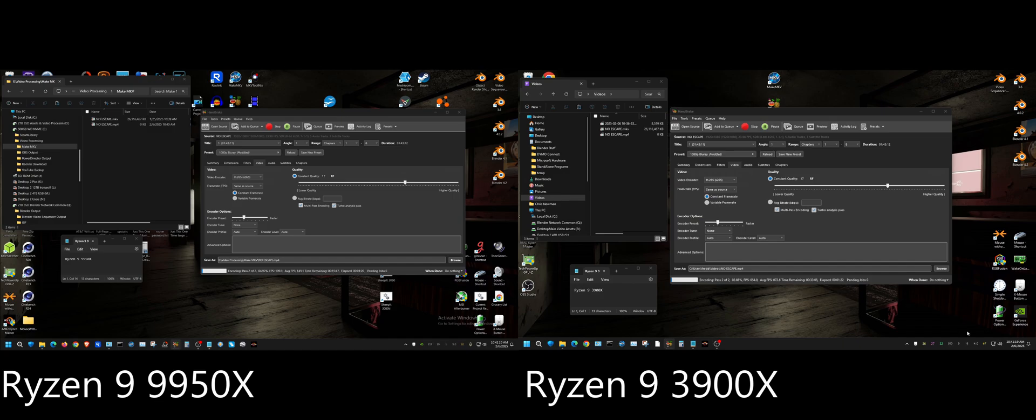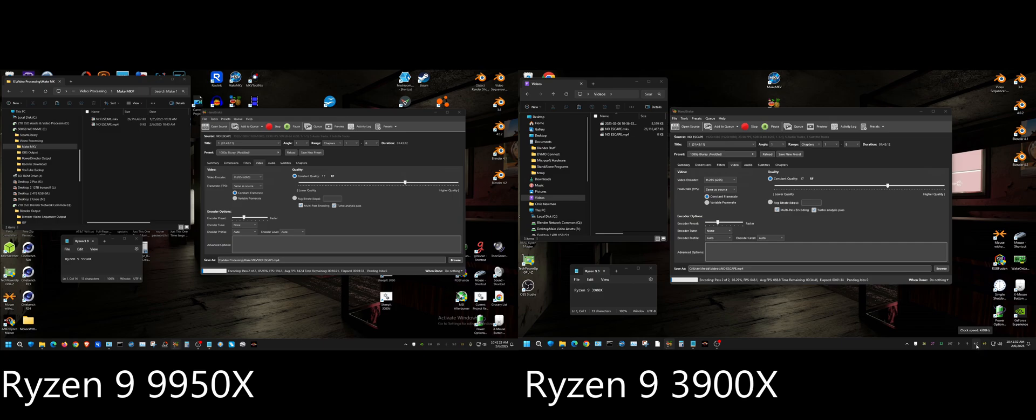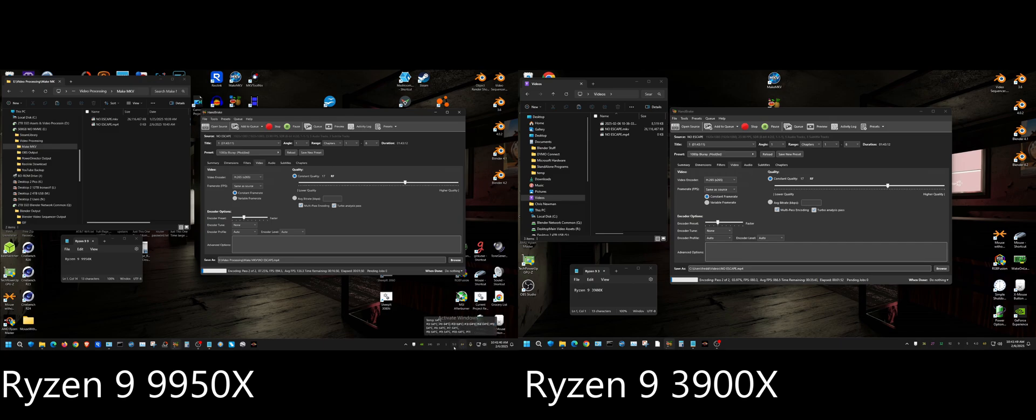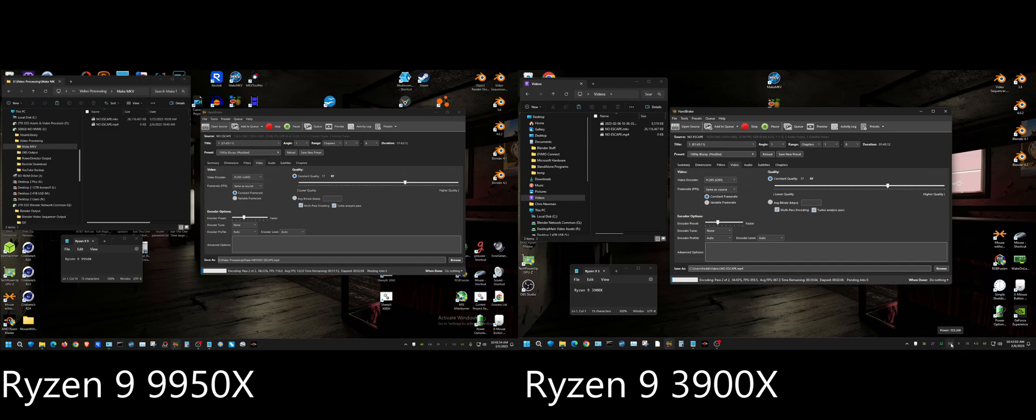If you look over here the temperature on the 3900X is basically 68 degrees so far and I have an all-core overclock to 4 gigahertz, and it's just as stable at 4 gigahertz at the voltage I have set as over here which I have an all-core overclock to 5 gigahertz and it's running 64 degrees C. The 9950X is pulling between 130 and 150 watts and the 3900 is pulling between looks like 95 and 105.